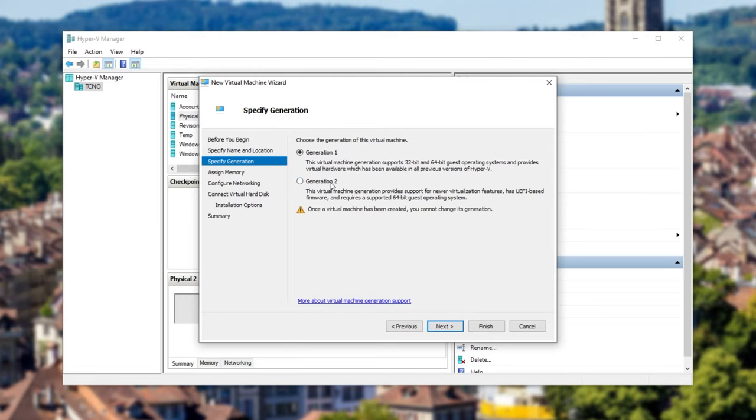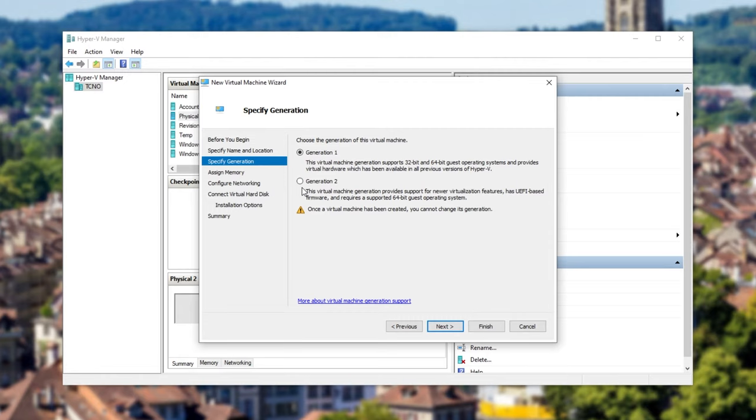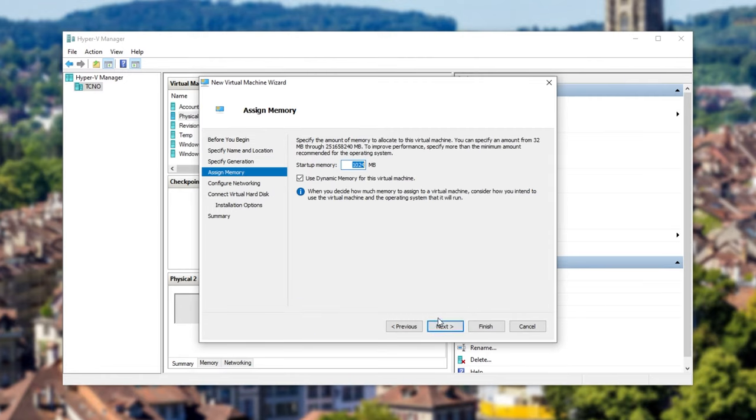Click next and make sure that you have generation 1 selected. If you select generation 2, you need to do a couple of extra steps and I haven't quite got that working just yet, but generation 1 works just fine and much more flawlessly. I'll have links in the description down below to get you started with generation 2, even though I haven't got it working yet. Anyway, so generation 1, next.